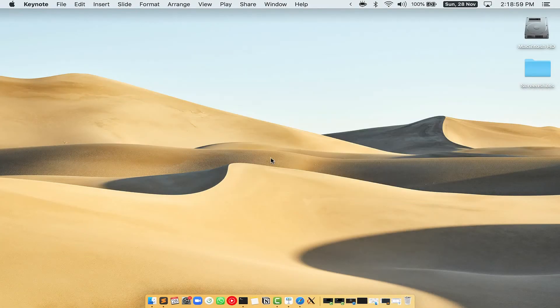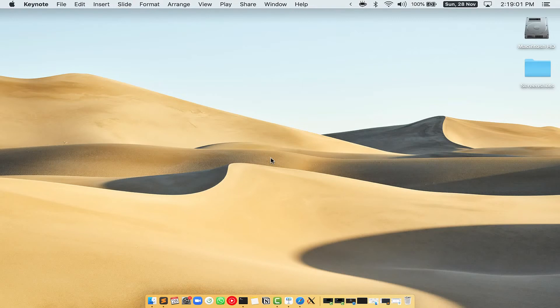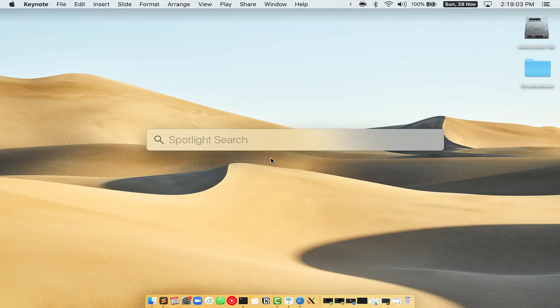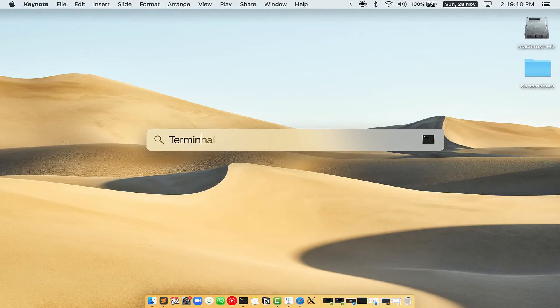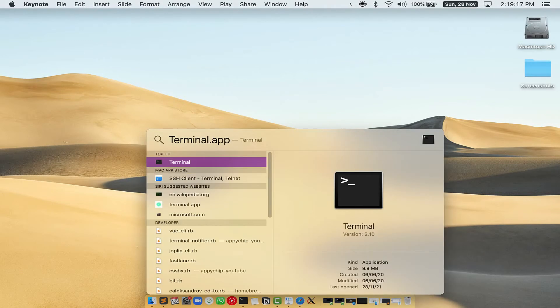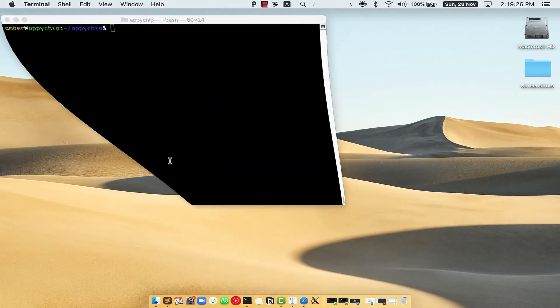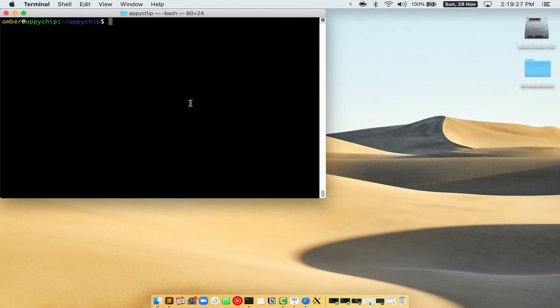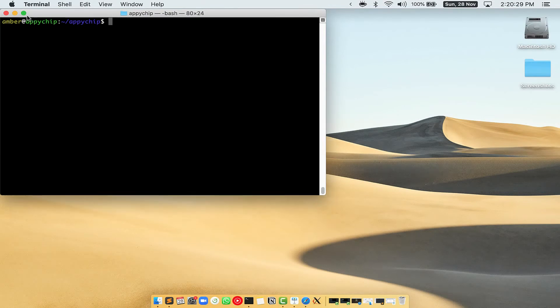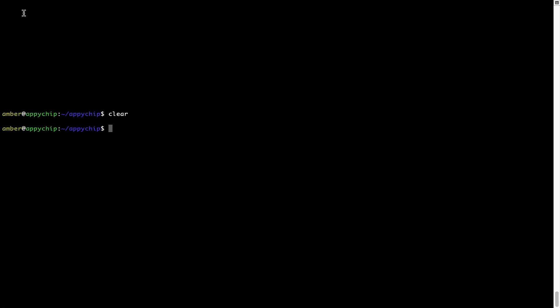First, you need to press command and space on your keyboard. This will open spotlight search on your Mac and then you have to type terminal.app. You will see this terminal app. Simply double click on it to open terminal. Let me maximize this terminal window.